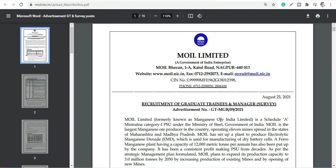Hey guys, welcome back to Roshna's World. Today's video we will be discussing a government job vacancy which is MOIL Limited, which is Manganese Ore India Limited, based in Nagpur. They have Graduate Trainee and Management Survey profile vacancies.